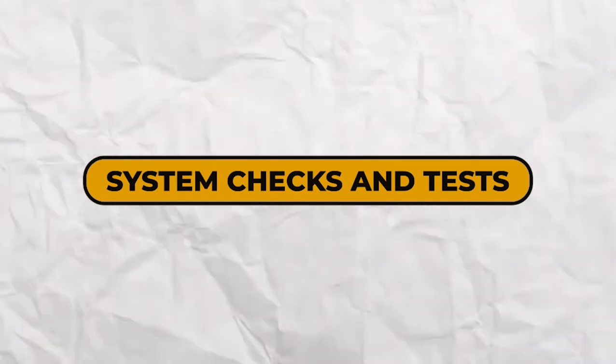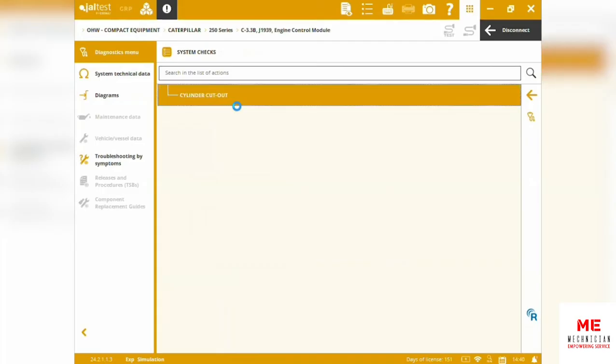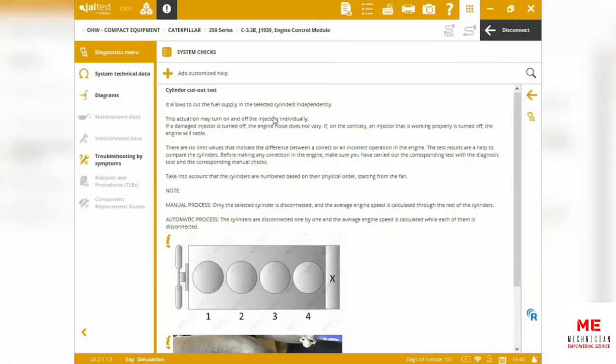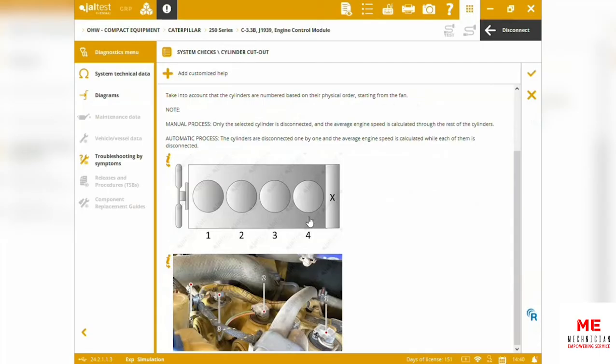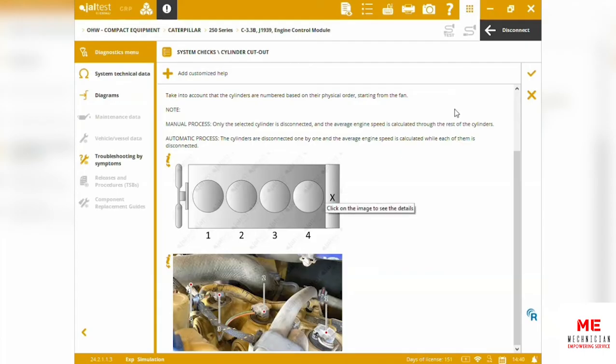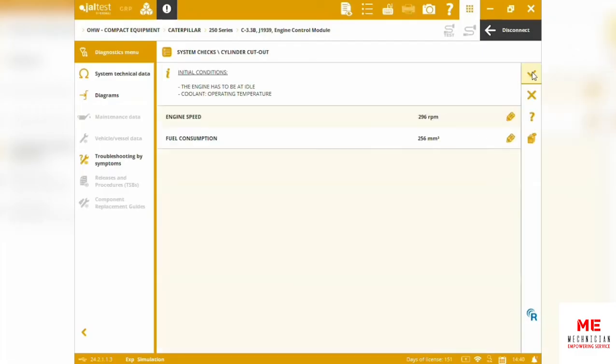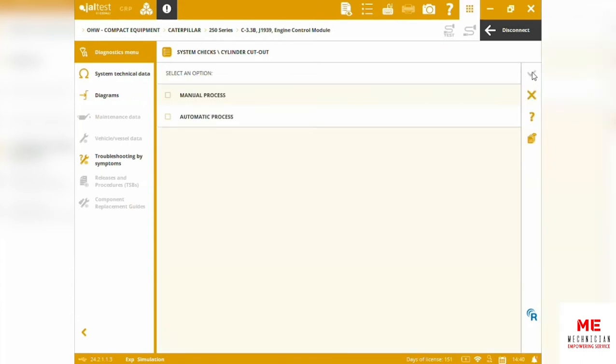We also got some of the special functions. System checks: we can perform cylinder cutout tests so we can cut out fuel supply on specific cylinders. A series of initial conditions. We've got references. We also have the cylinders working and performing on this engine. More technical information after—before doing the test, we're getting a series of initial conditions to check if everything is good.